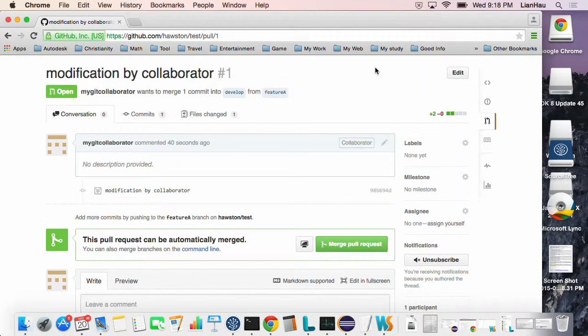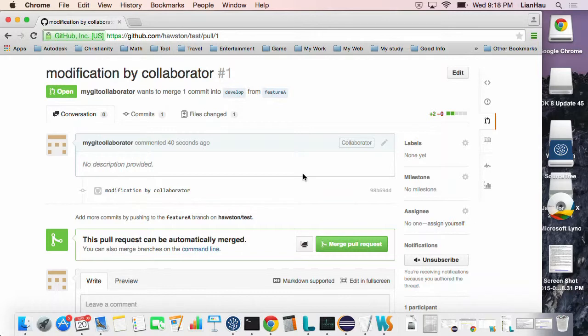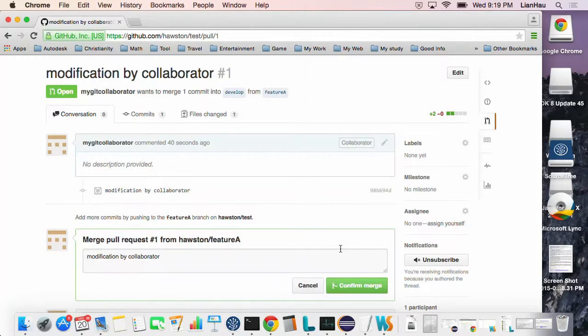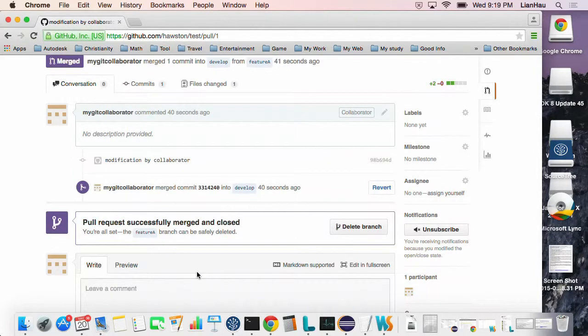For the other collaborator in the branch, they can do the code review on the change. At the end, after all the changes are fixed, you can merge to the developer branch. Basically the person will just click the merge and then complete the merge.